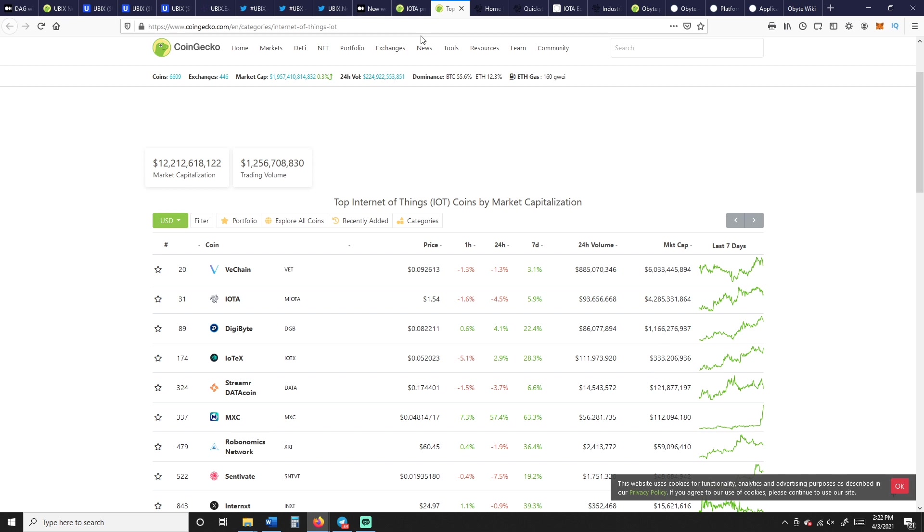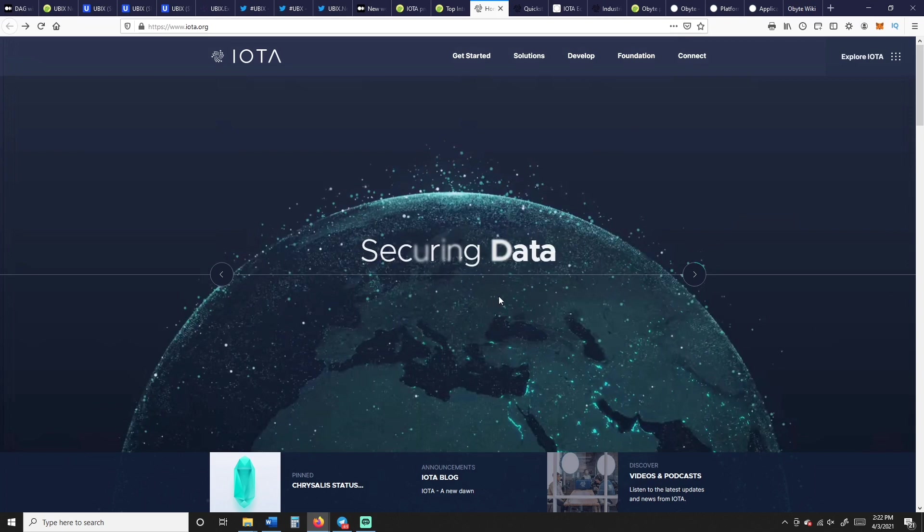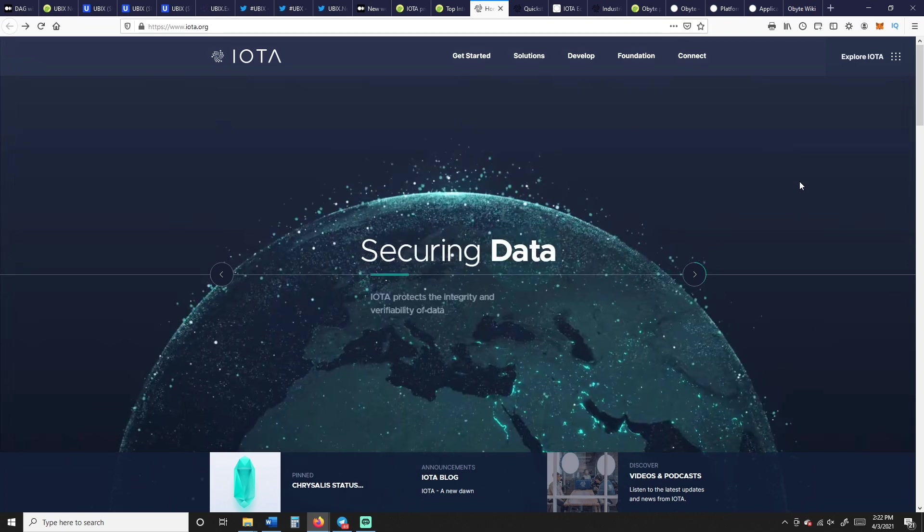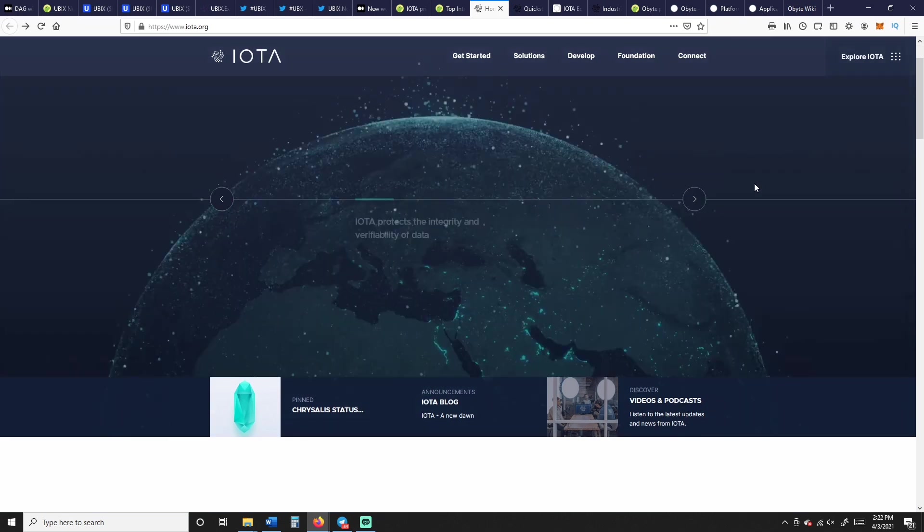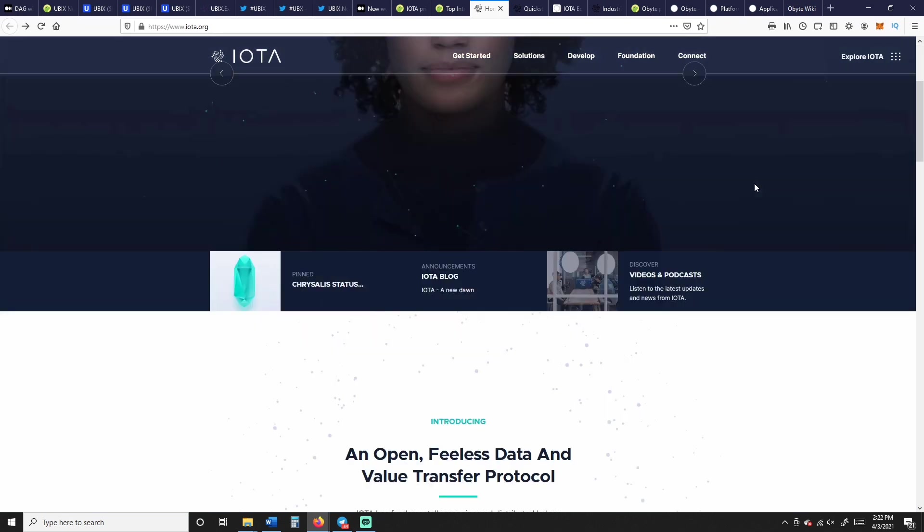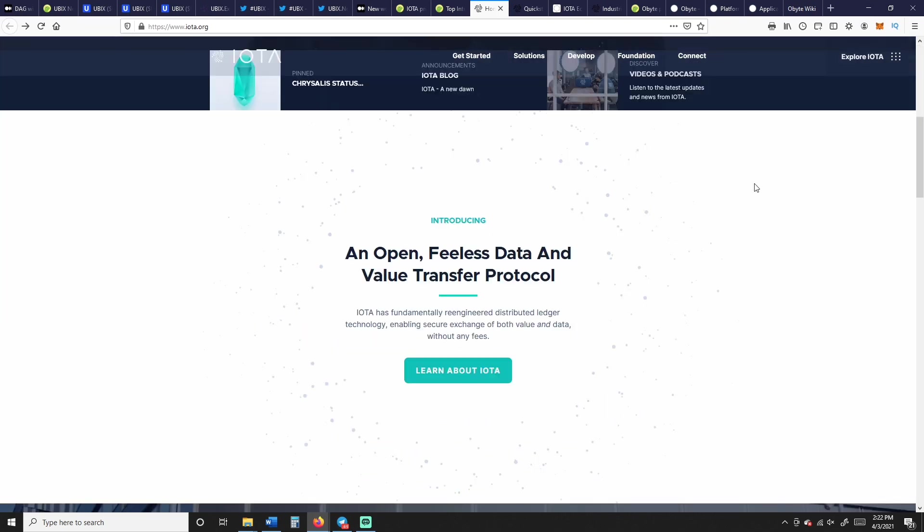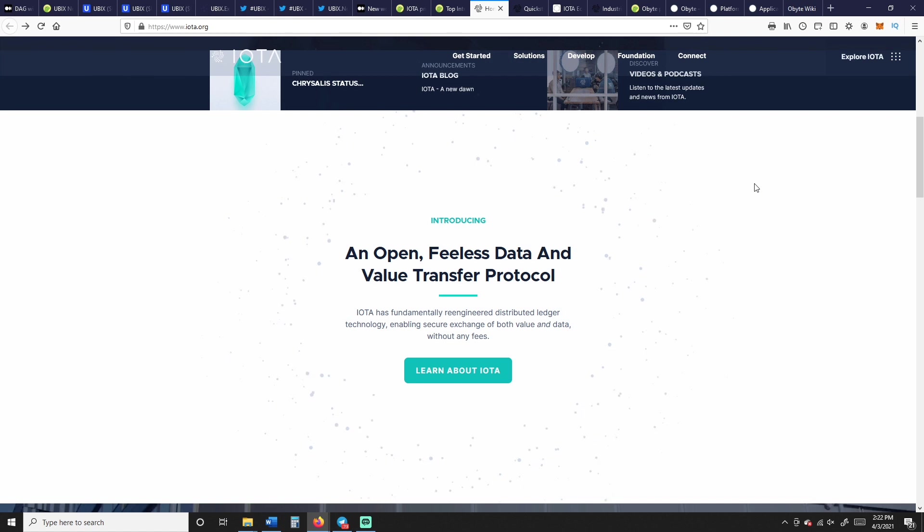So VeChain has a market cap of $6 billion, IOTA is $4 billion, and then right behind that is DigiByte with $1.1 billion, and then IoTeX at a third of a billion.